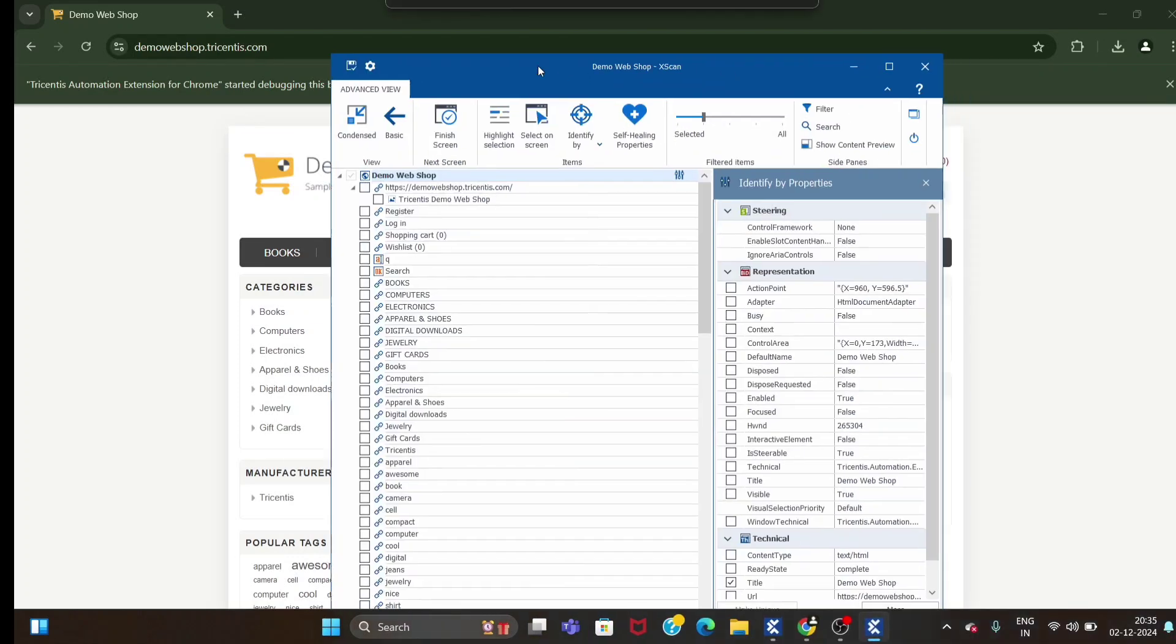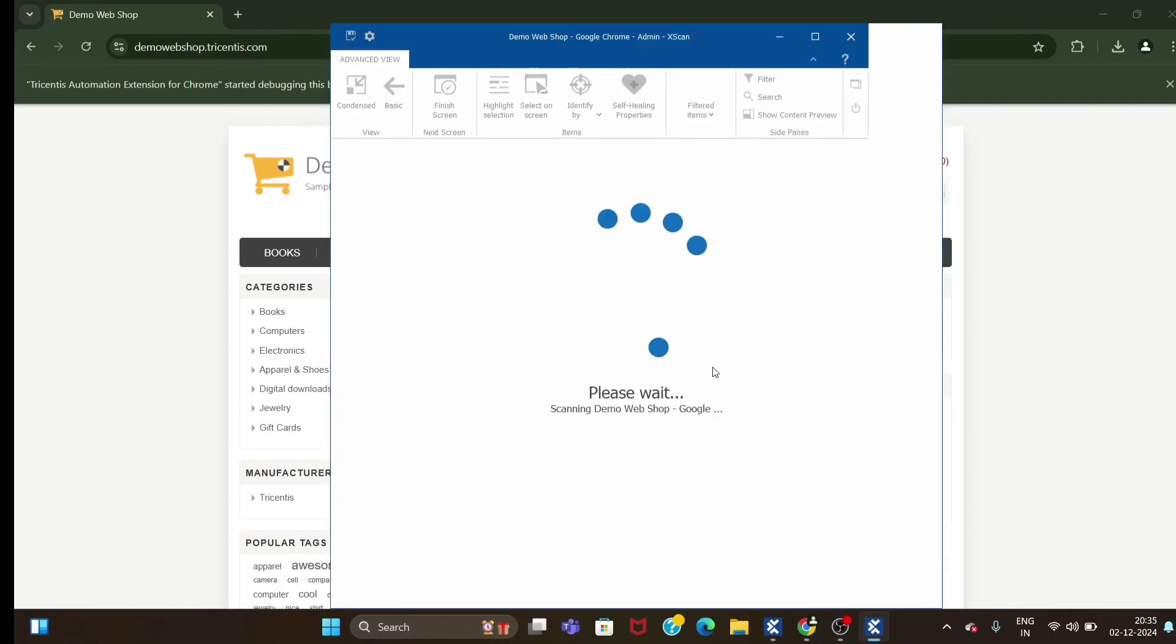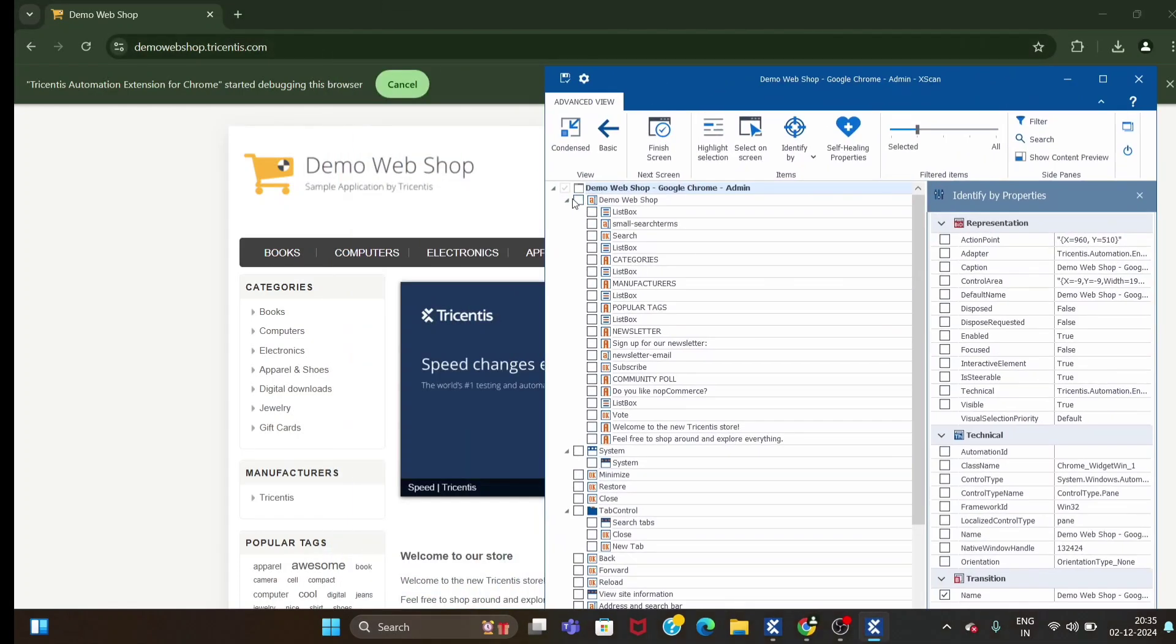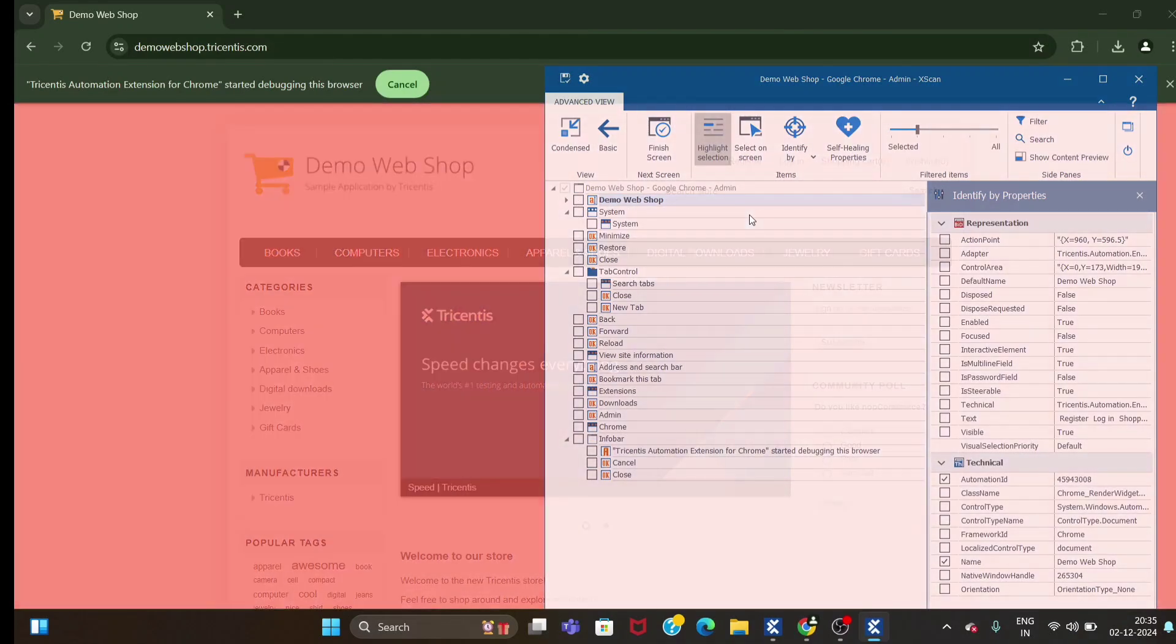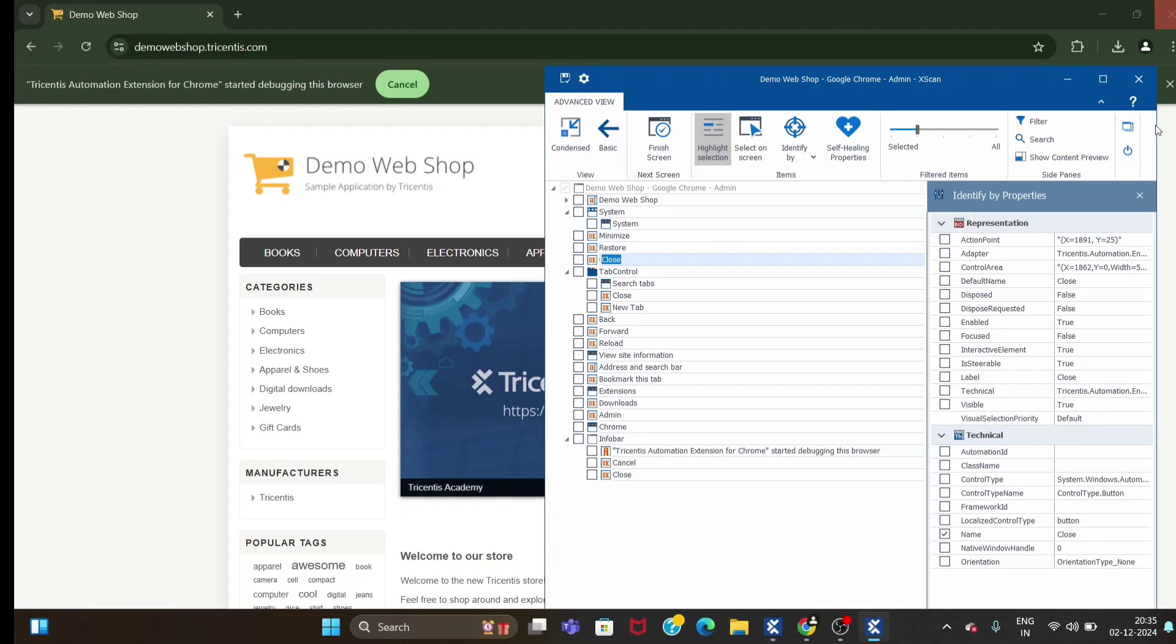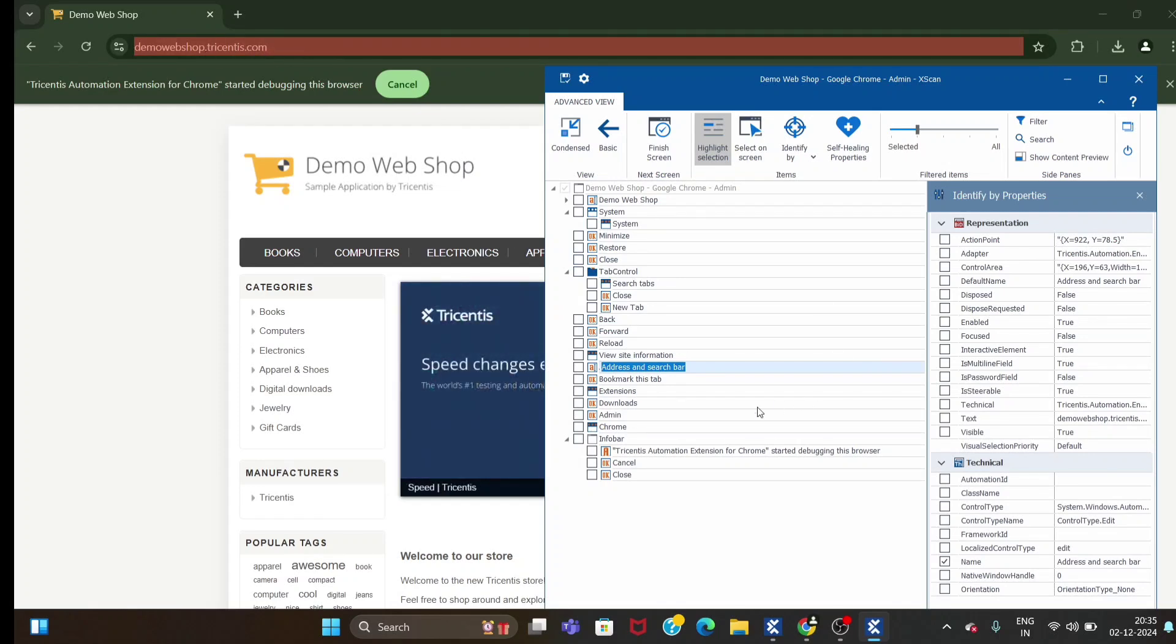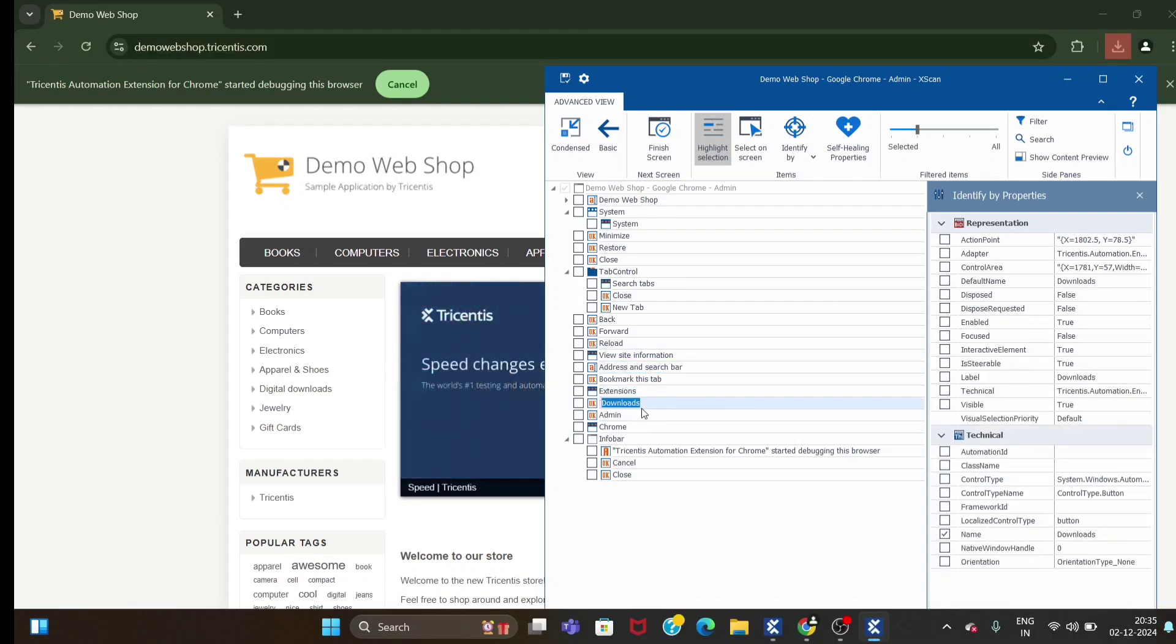Now let's switch to UIA scan. In the UIA scan you can see, let me highlight - this is minimize button, restore button, close button, this is tab, and this is address bar.